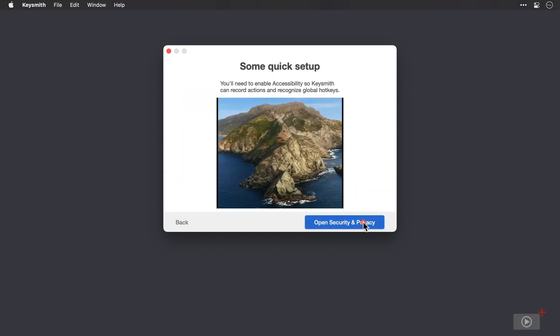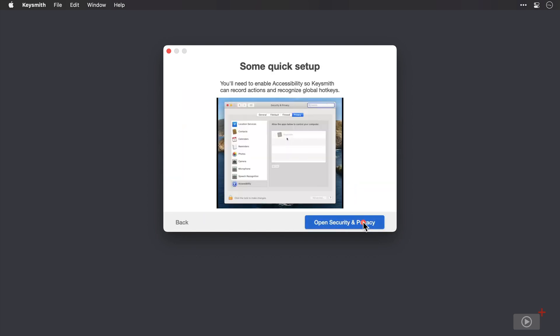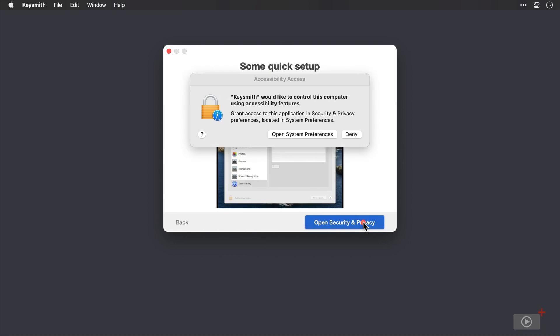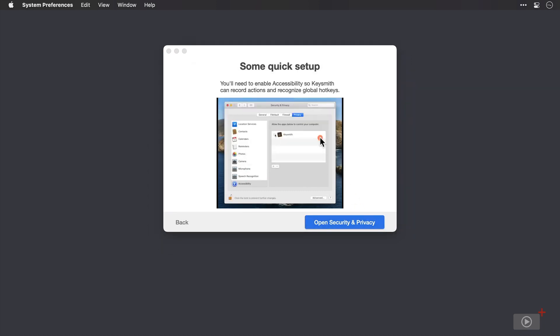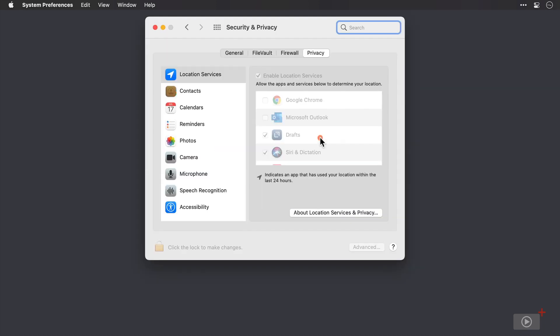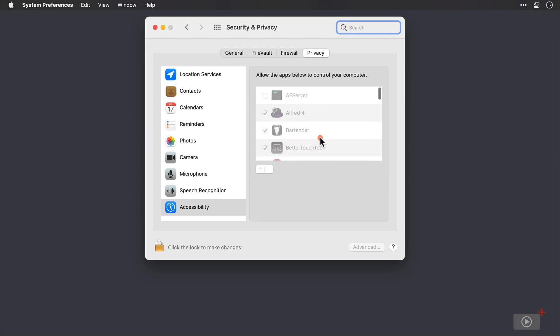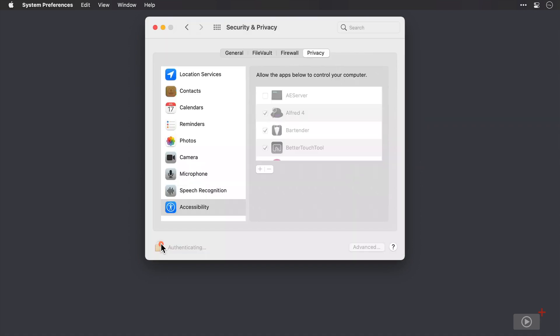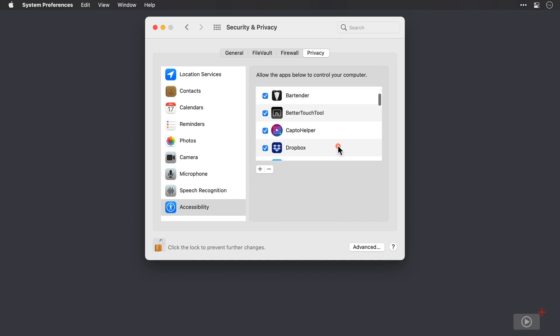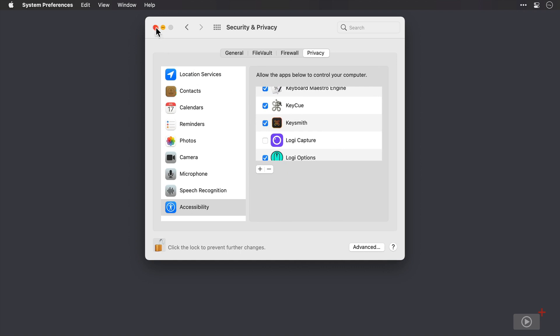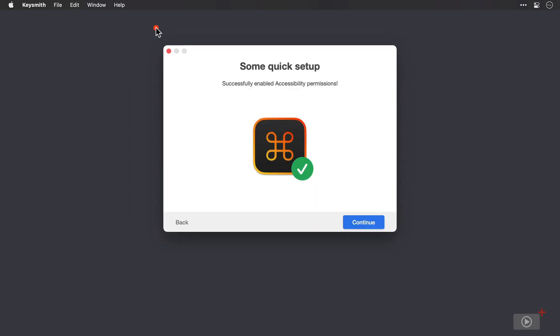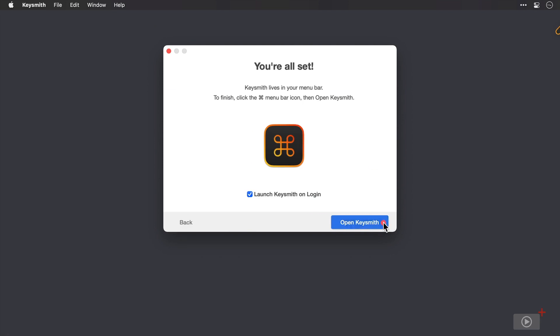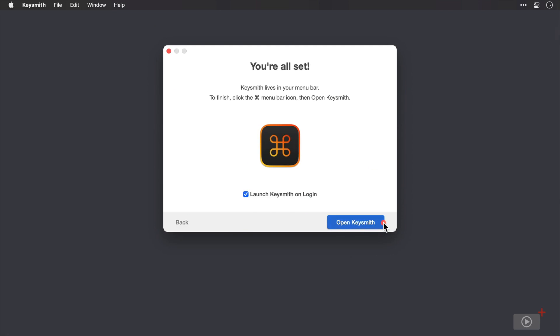Now we need to grant access to the accessibility settings in macOS for Keysmith. So I'll click open security and privacy, then open system preferences. Then click the padlock to unlock and make changes. And as I'm on my MacBook Pro here, I'll just use touch ID instead of my password. And I'll scroll over here to find Keysmith. There it is. I'll just check and close this window. And we can see Keysmith has detected that I've made that setting change. So I'll click continue once more.